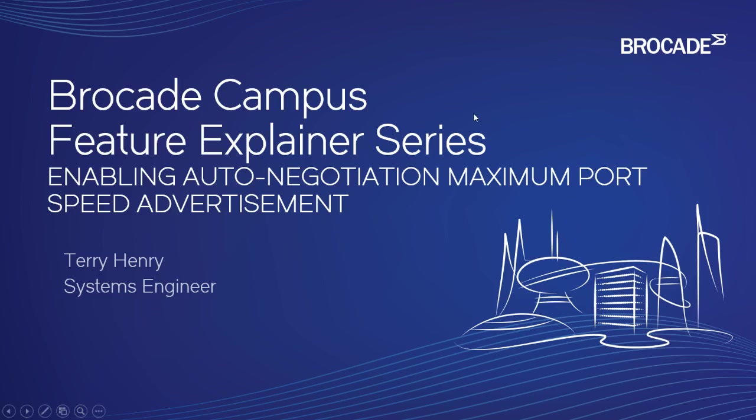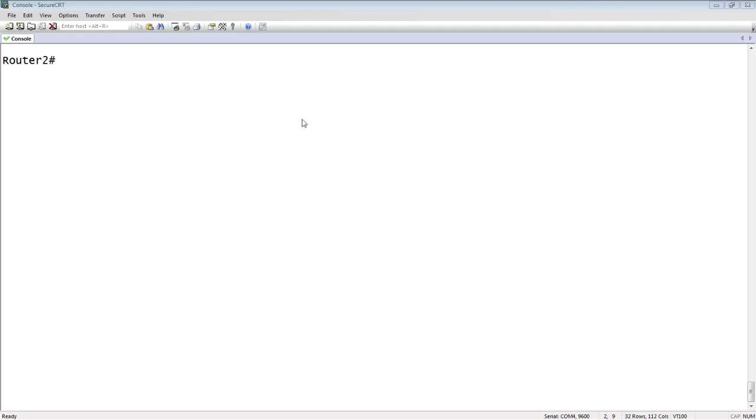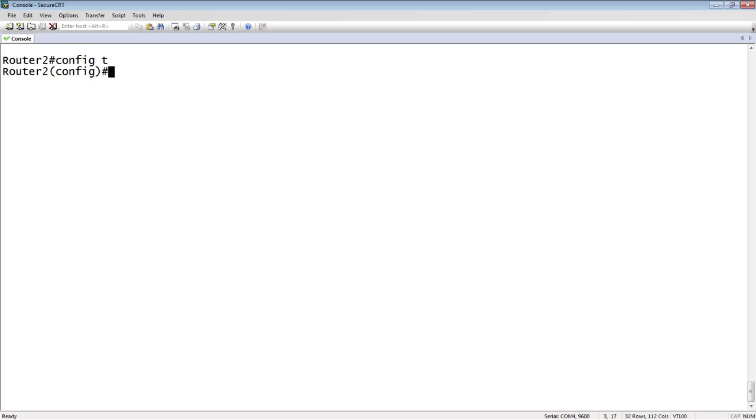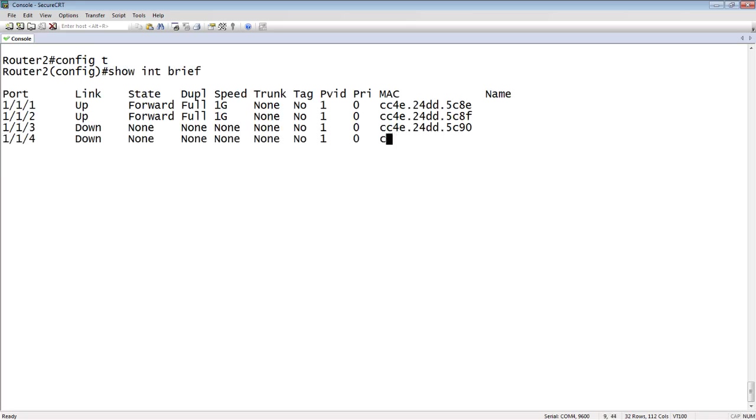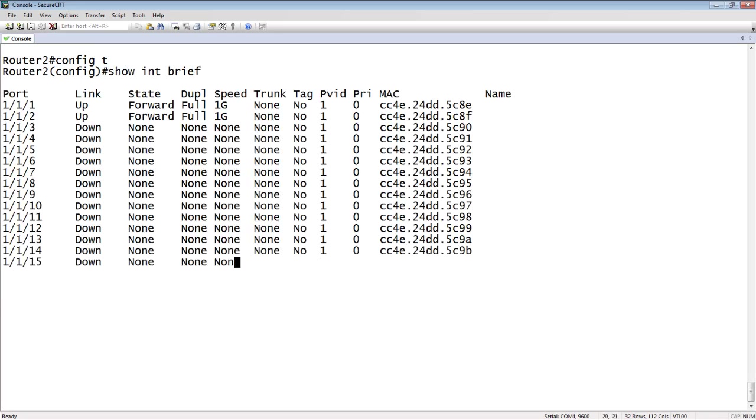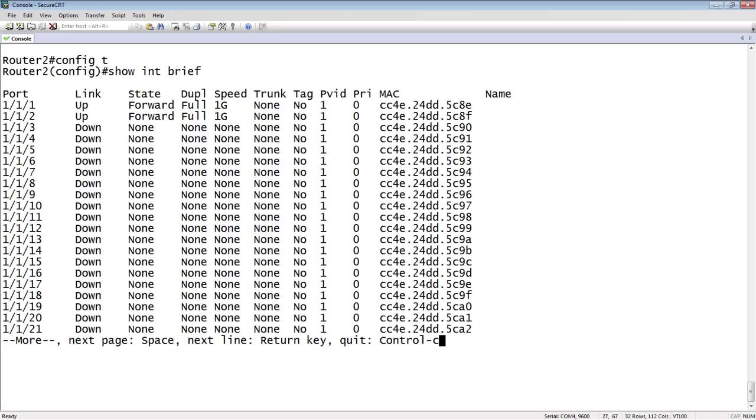Relatively easy to configure. Now, we do it from global configuration mode, so config-t. So before I do that, let's have a look at the interfaces I have. So show interface brief. We can see that my port 111 here is up. It's 1 gig, full duplex. And port 112, also 1 gig full duplex.